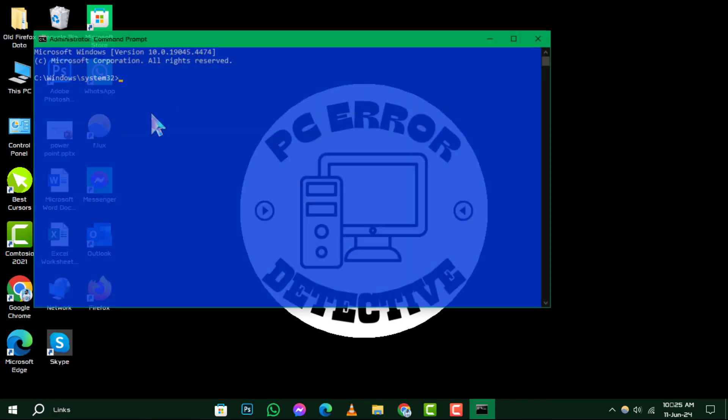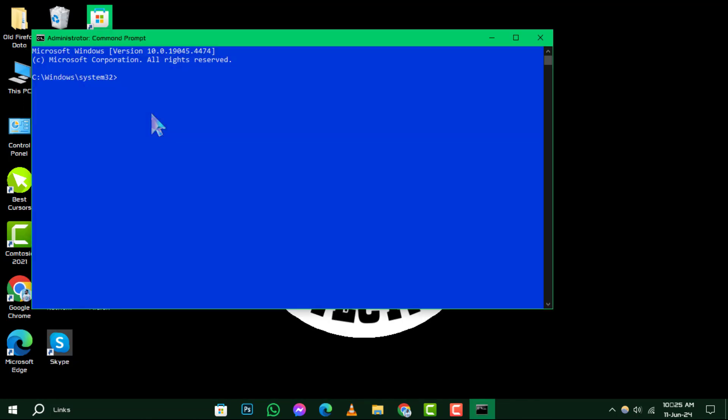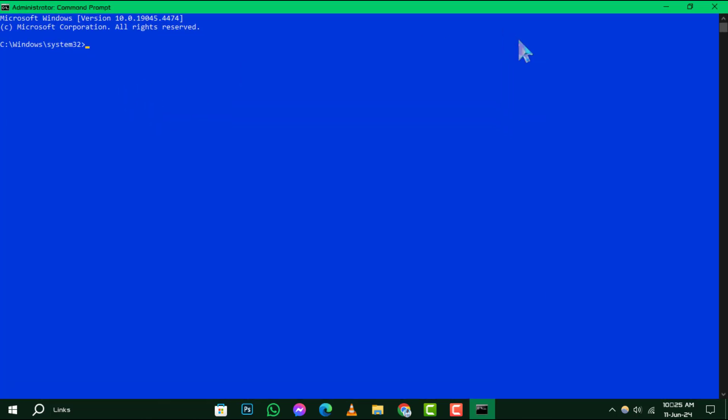This will give us the necessary permissions to perform system repairs. Step 2. With the Command Prompt open, it's time to initiate the System File Checker, a handy tool built into Windows.